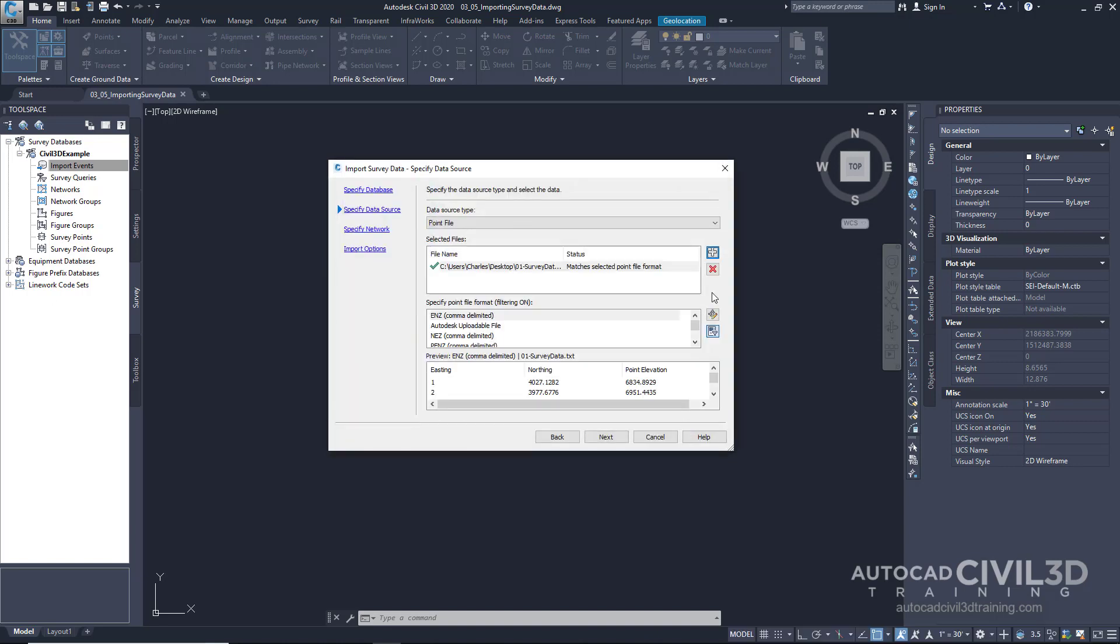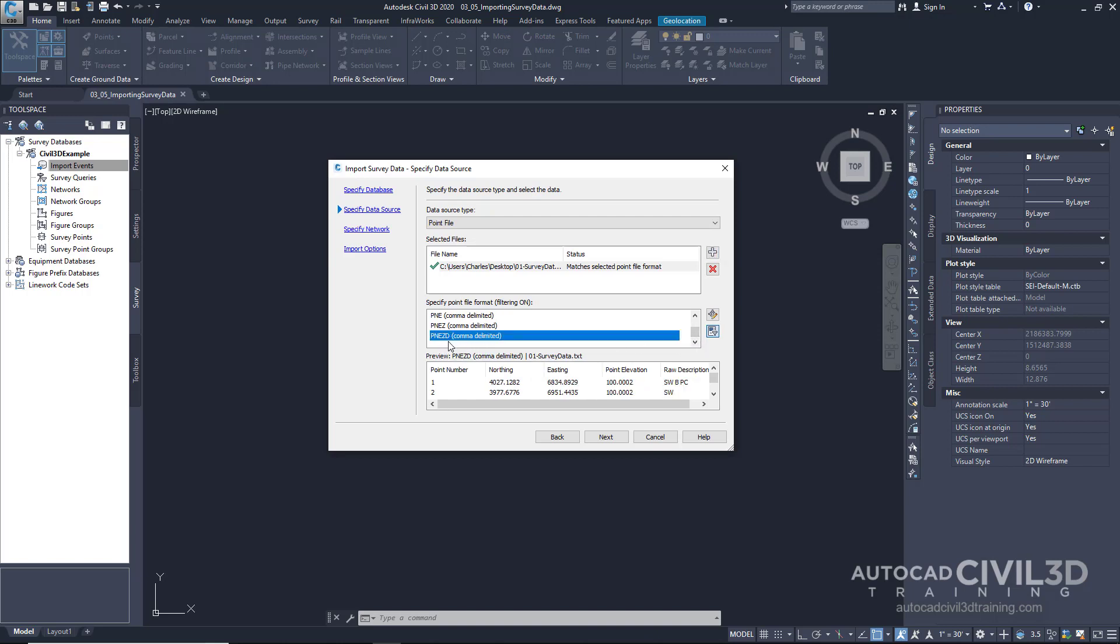Now what Civil 3D will attempt to do is determine what the point file format is. And right now it has selected easting, northing, and elevation. That's what the ENZ stands for. But that's not exactly the format that this file is in. The file that we're working with is a point number, northing, easting, elevation, and description.